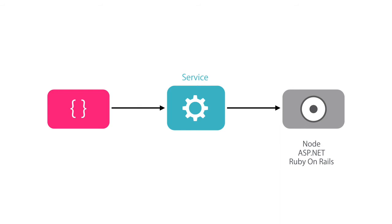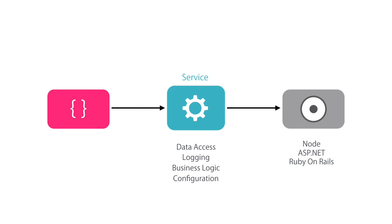So a service is just a plain class that encapsulates any non-user interface logic like making HTTP calls, logging, business rules, and so on.